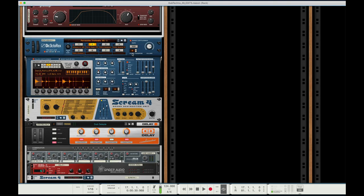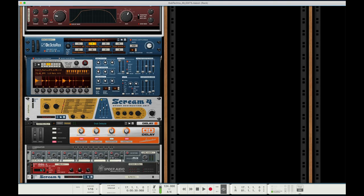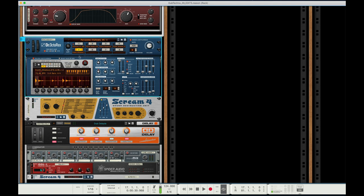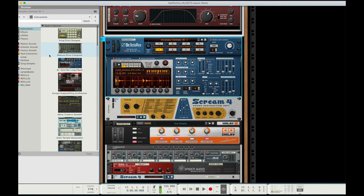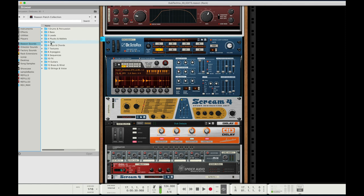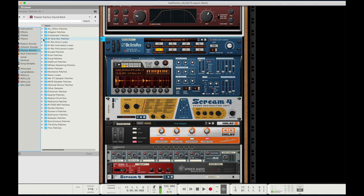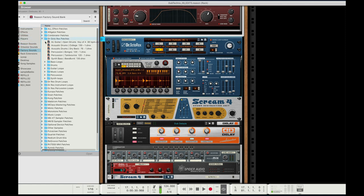These loops in Dr. Oktorex aren't like dub techno loops, but if we go into the browser, into Factory Sounds, Dr. Oktorex patches, we go to percussion.